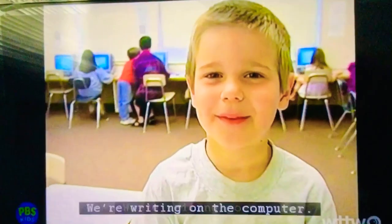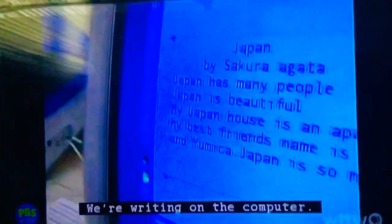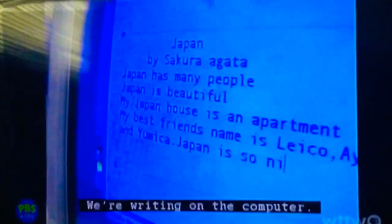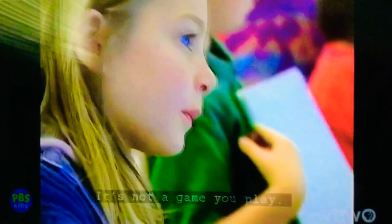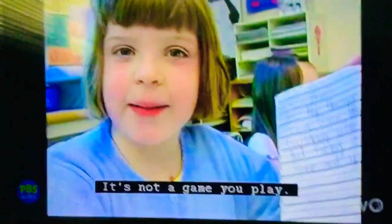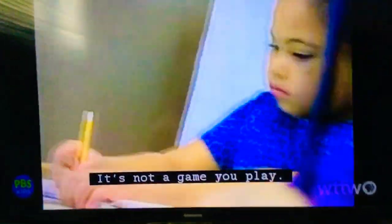We're writing poems. We're writing on the computer. It's work you do on the computer — it's not a game that you play.